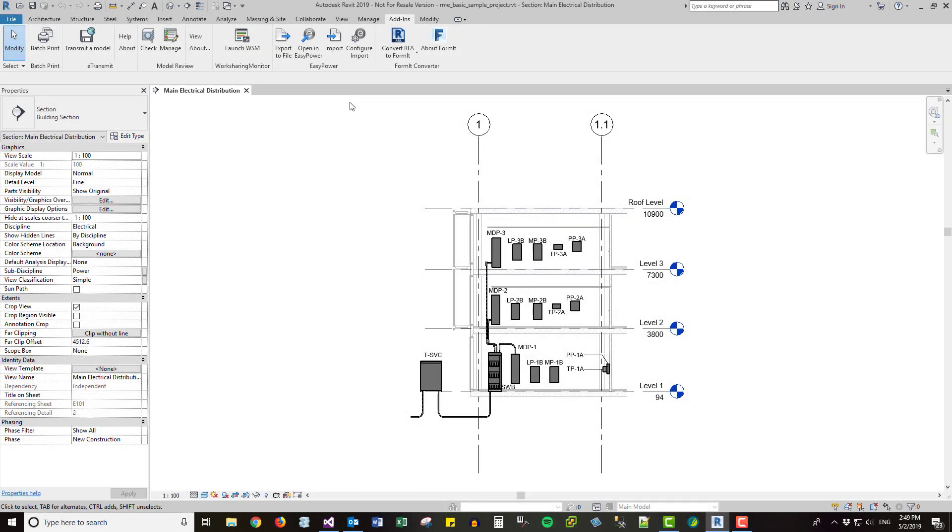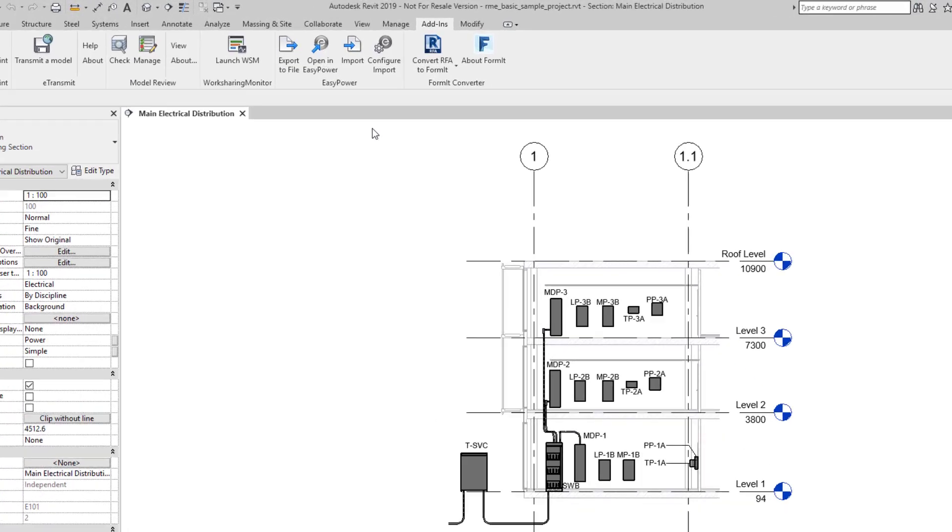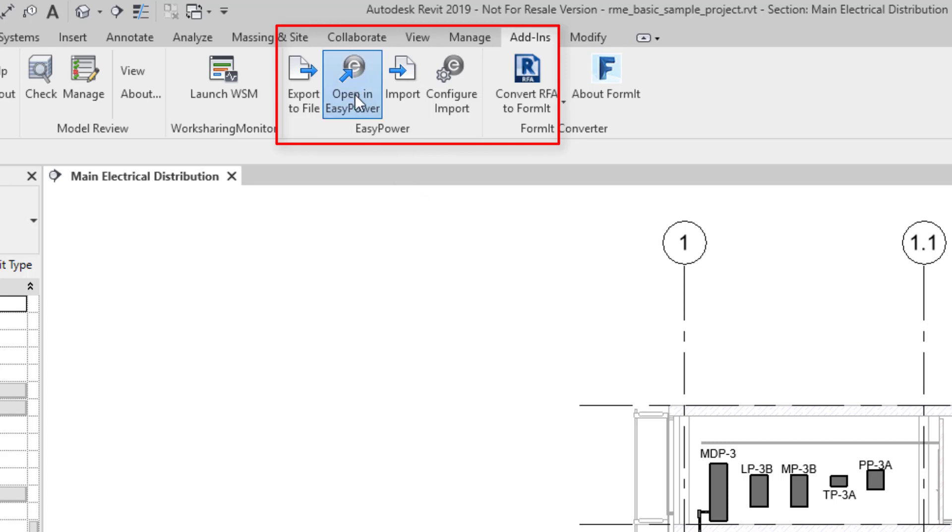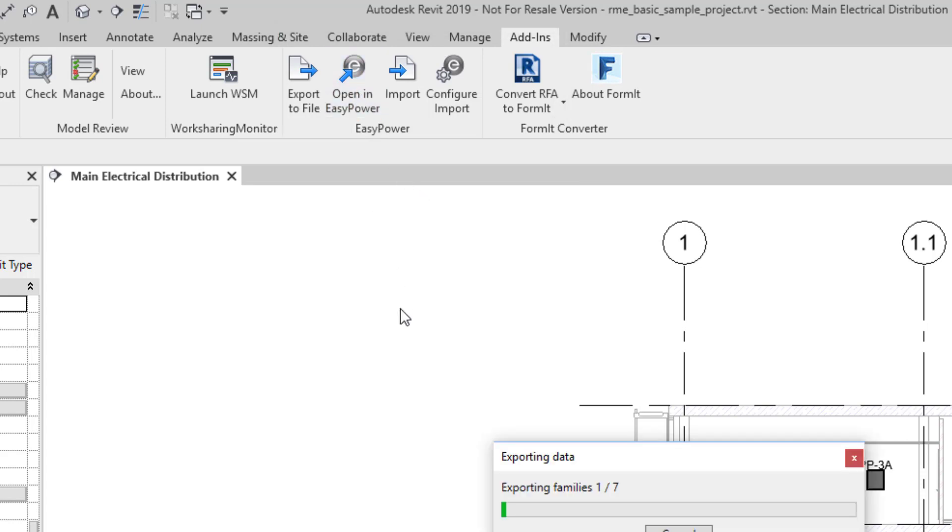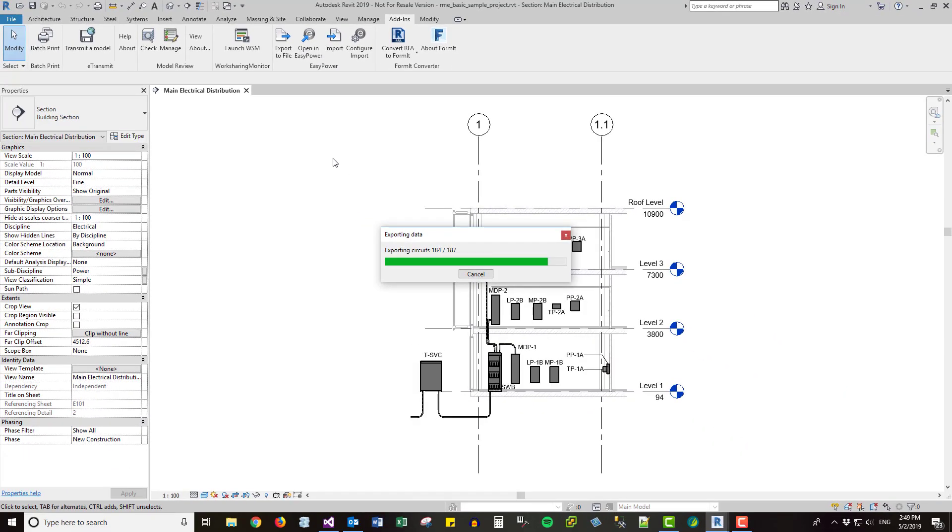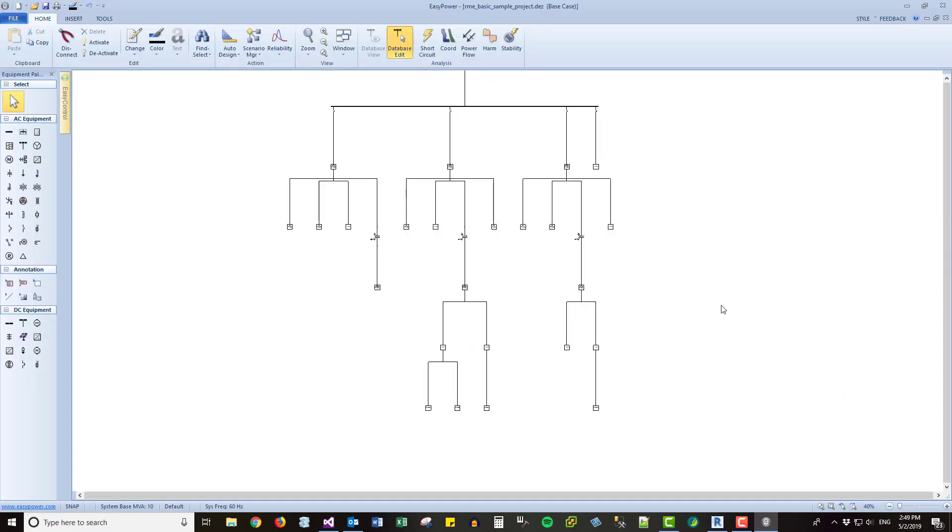After you install the EasyPower Revit Integrator add-in to your Revit software, you'll see new options that let you pass data between the programs and configure how the data is imported. With the click of a single button, you can create a complete one-line diagram of your Revit project in EasyPower.